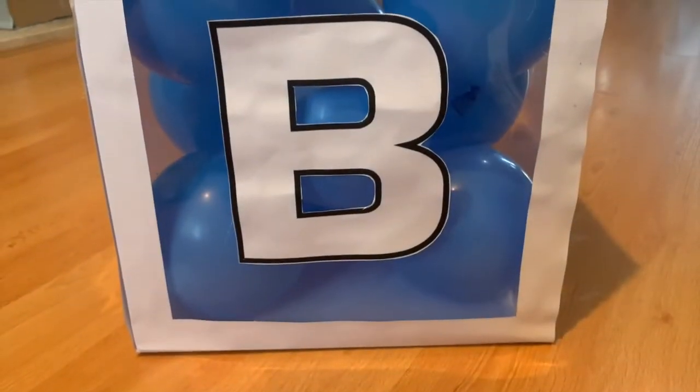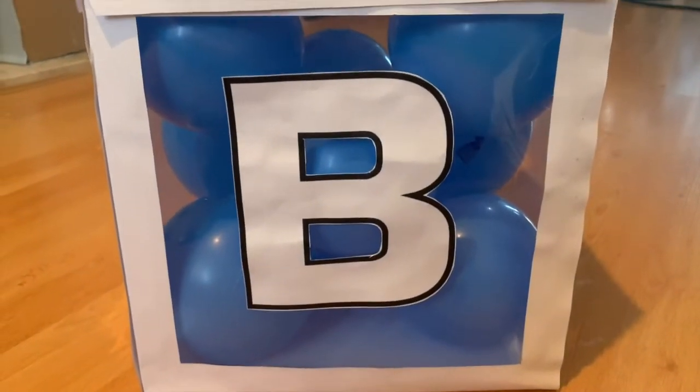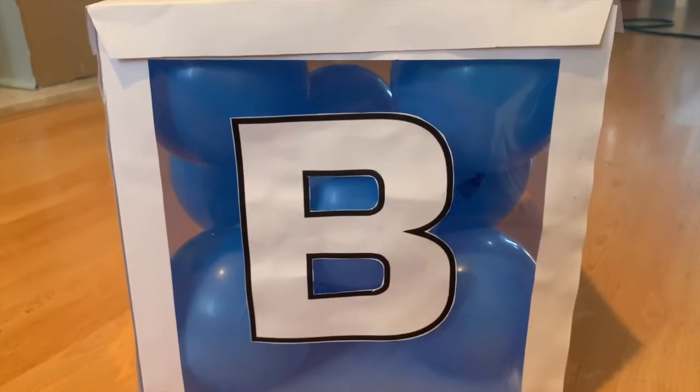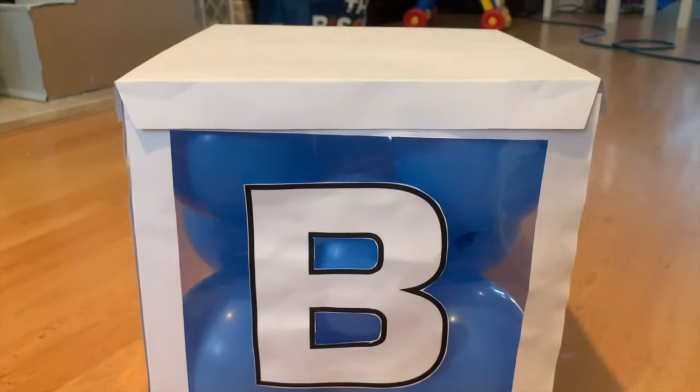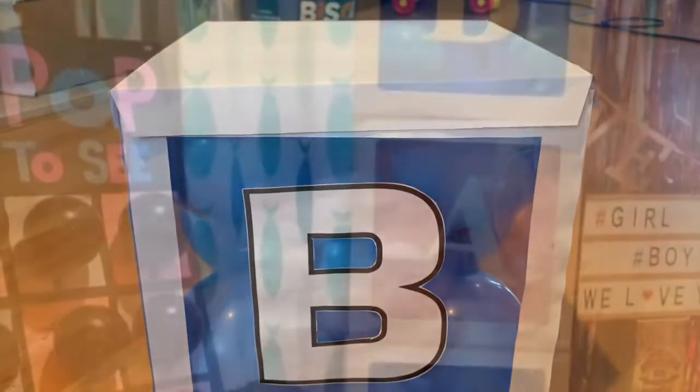This is our final result, hopefully you guys liked this tutorial, thank you for watching and Happy Crafting!